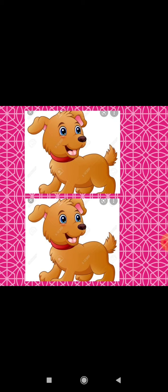Next figure is of dog. Aap sab ko dog pasand hai? See — first picture of dog and second picture of dog are look alike, are same. Dono ek jaisa hai.